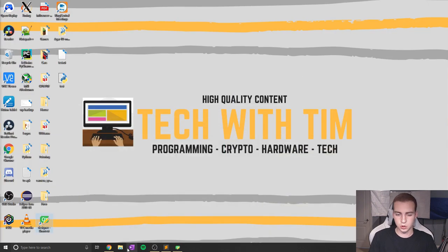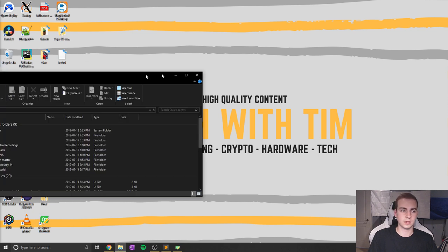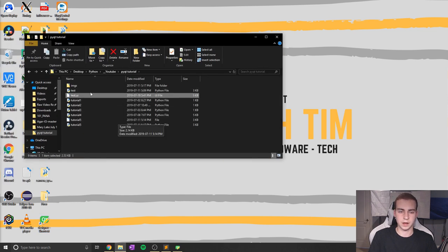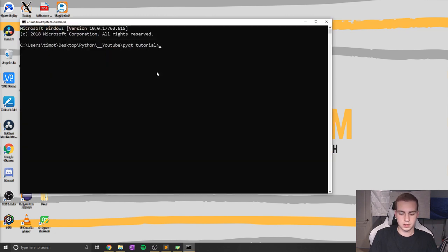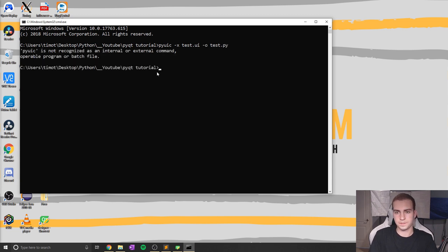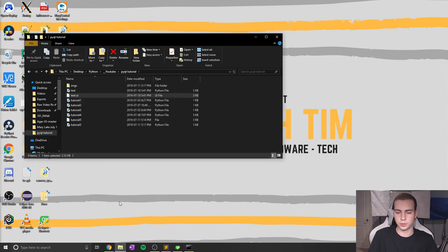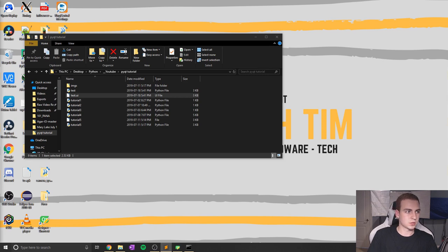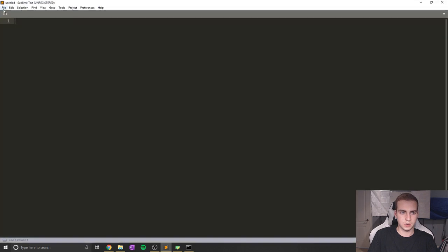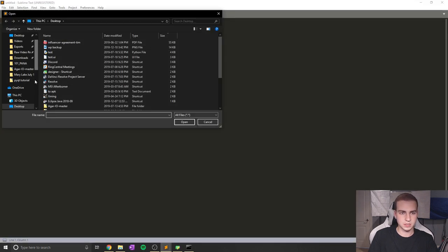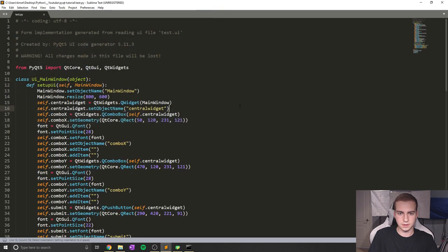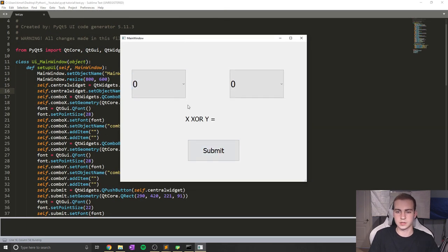Now it's time to actually start working with the code. The first thing we have to do, like always, is convert this UI file into an actual Python file. We can do that using: pyuic5 -x test.ui -o test.py. Now we'll open up that file and start working. I'll open a new Sublime Text window and open that file. If we run this, we can see this is what our UI looks like right now, and you can see the combo boxes where you can select between zero or one.